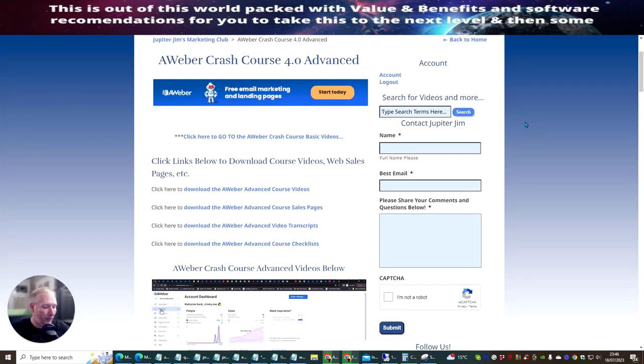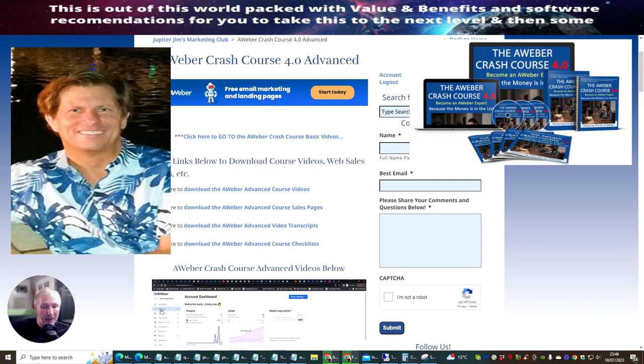Hi people and welcome to Jupiter Jim's AWeber Crash Course 4. I'm going to be showing you the basic and also the advanced versions.